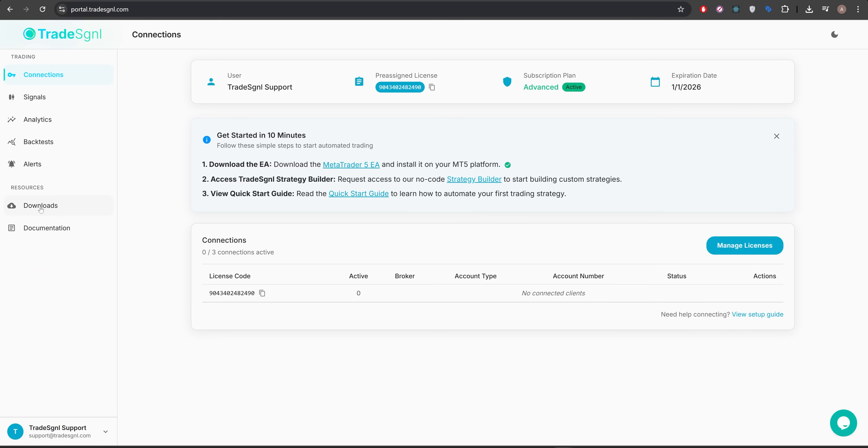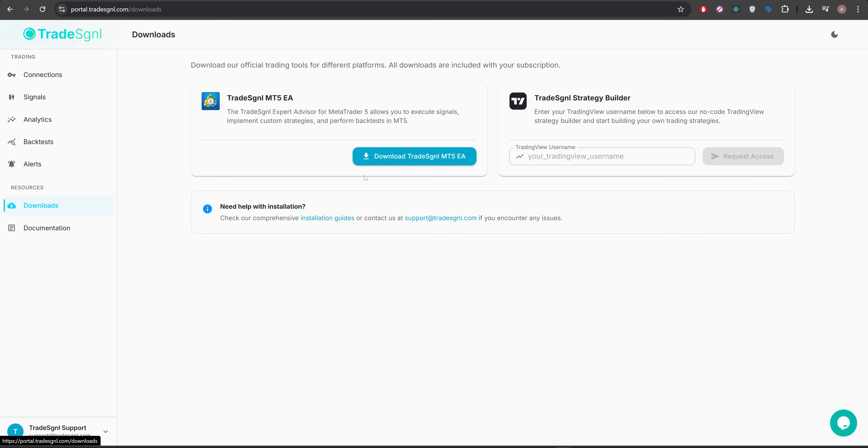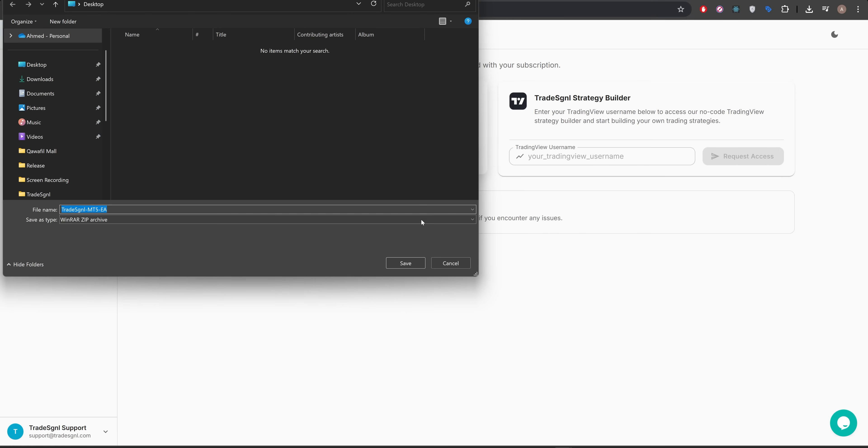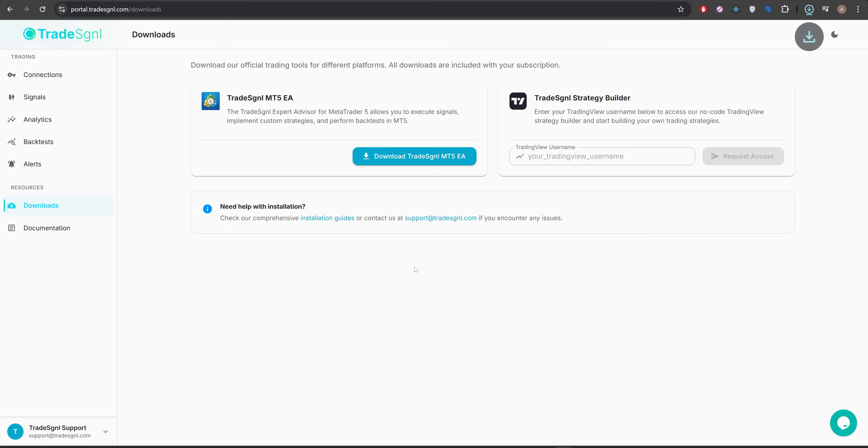Start by heading to the Downloads section and download the EA package. Once it's downloaded, open the zip file.